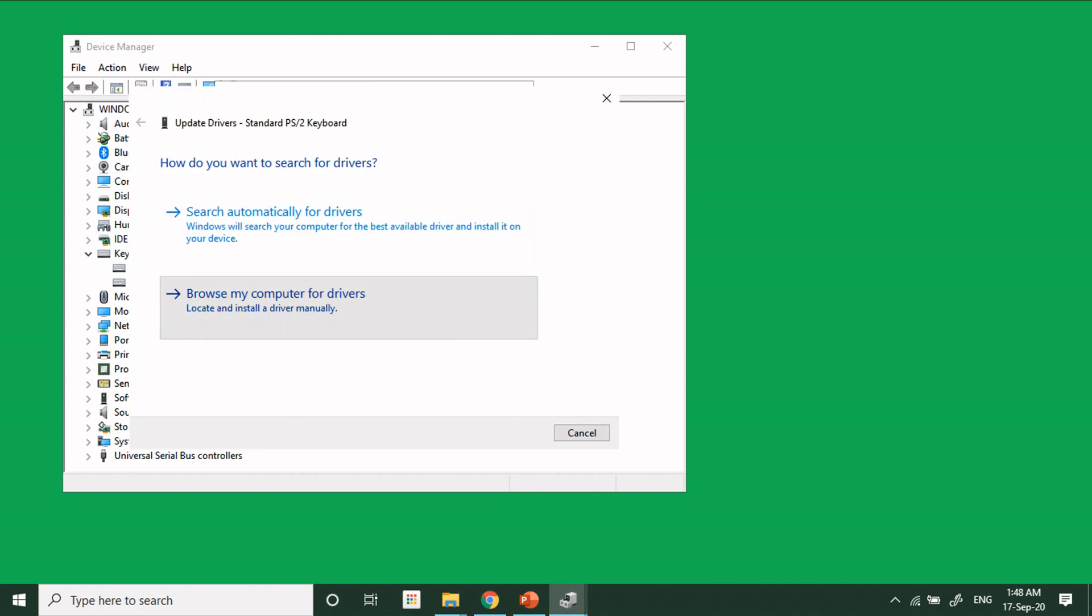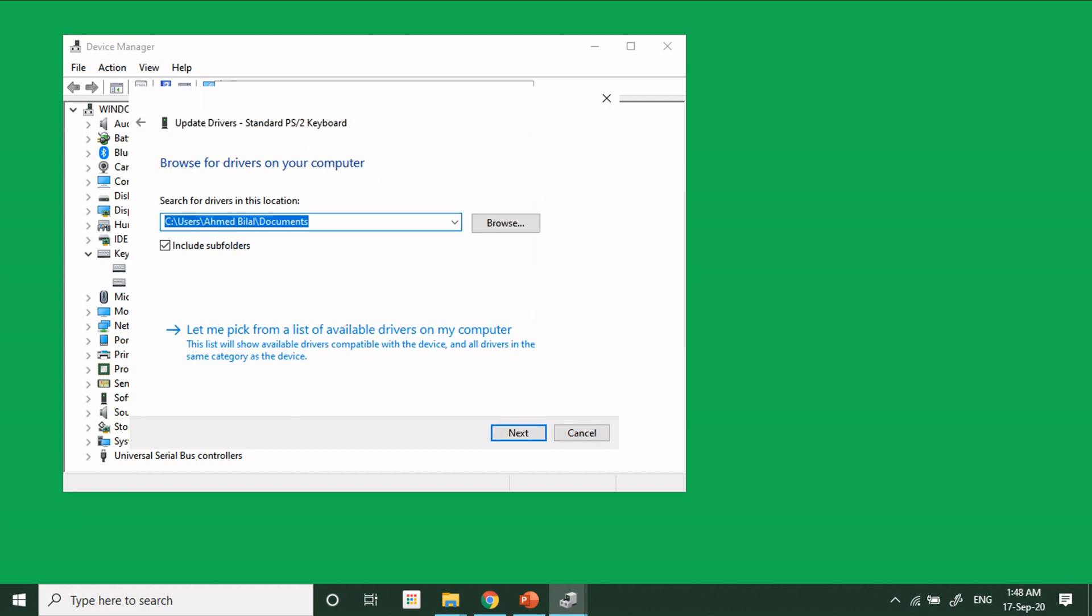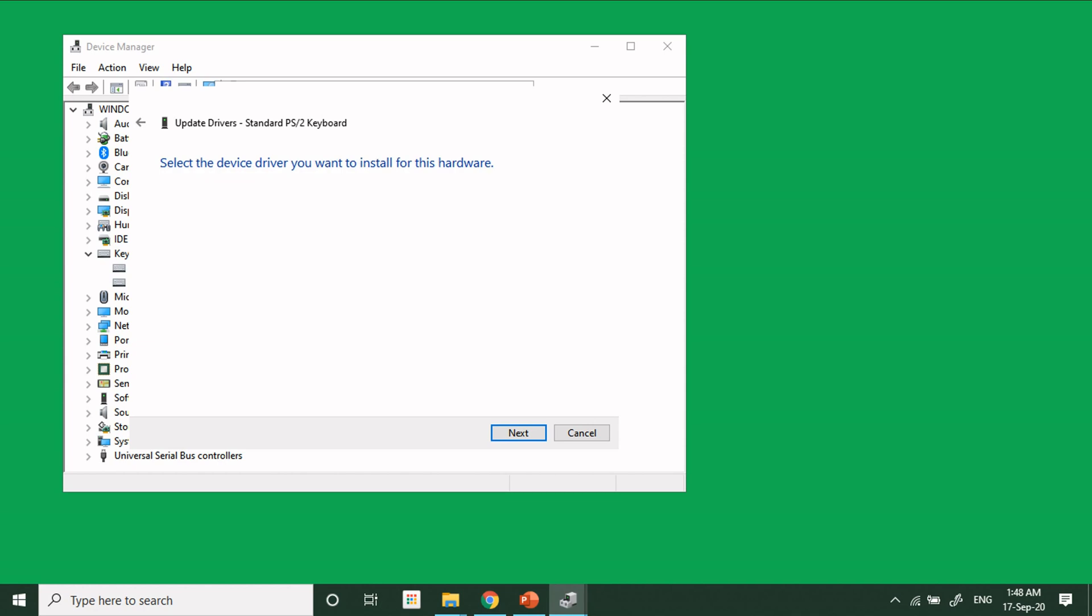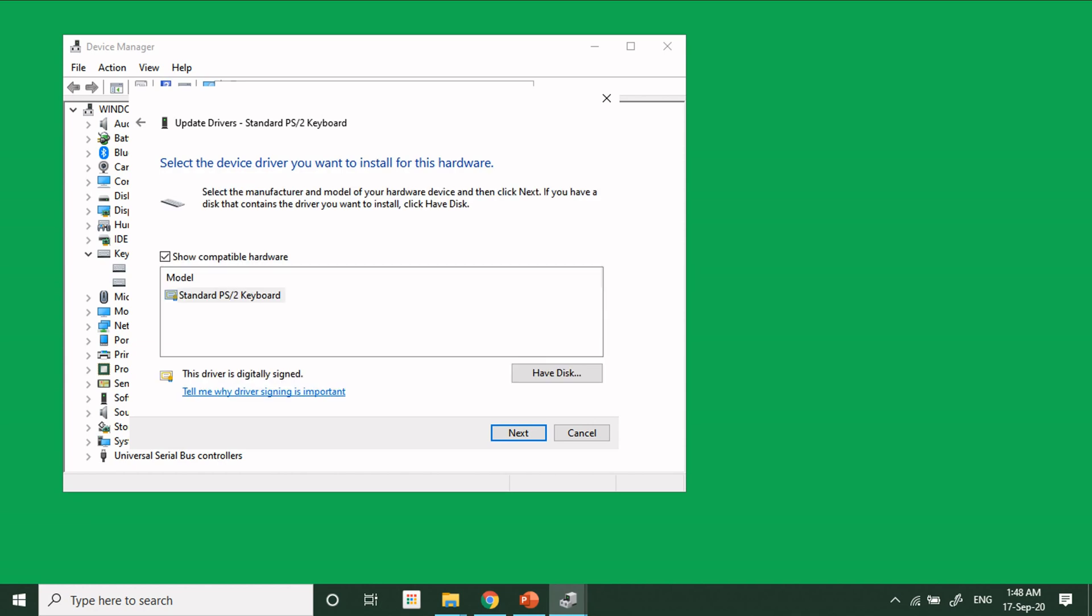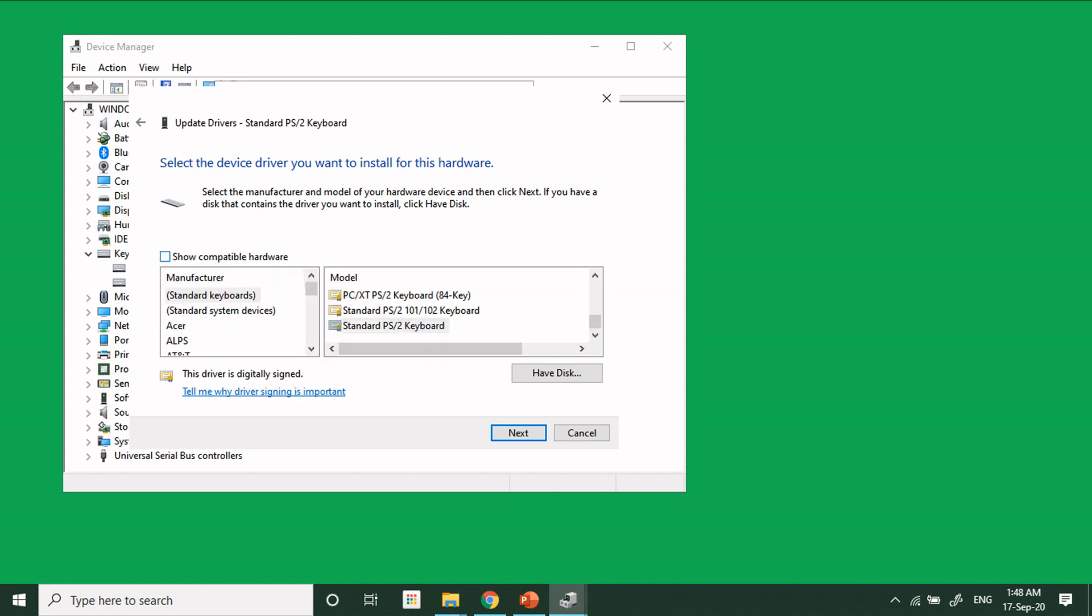Browse my computer for the drivers, and then click on Let Me Pick. At this screen right now, make sure that this dialog box is checked: Show Compatible Hardware. So don't make it unchecked.